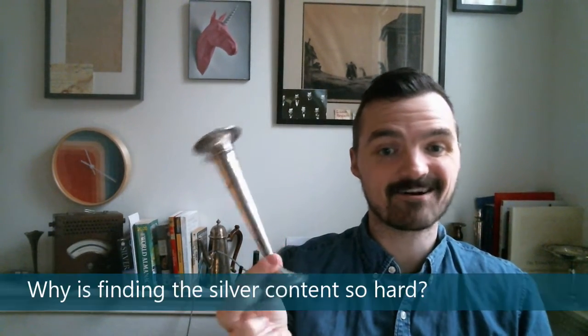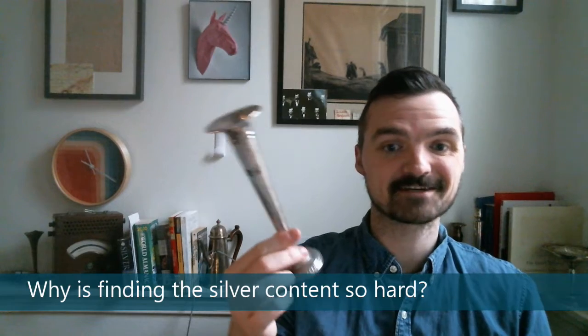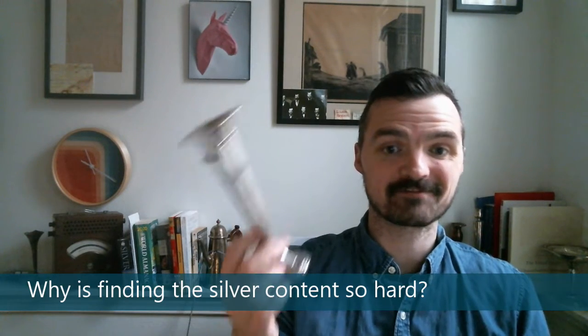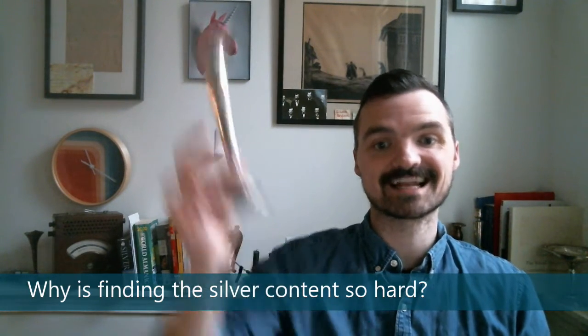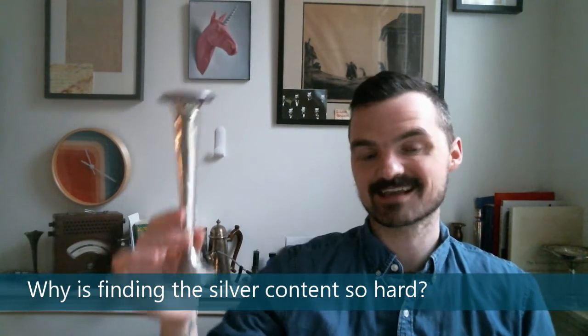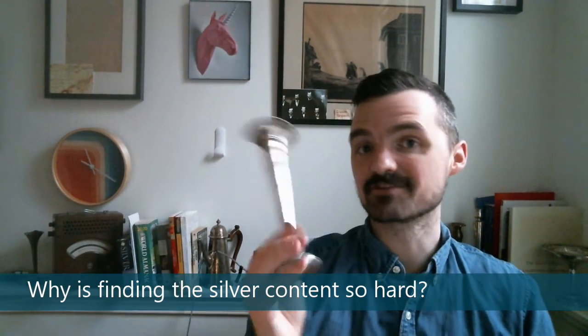If you're new to silver, you look at this and say, well, why is that so hard to figure out? It's a silver vase. If you want to figure out the silver content, put it on a scale. But if you're not new to silver, you know the problem with this, and that is...